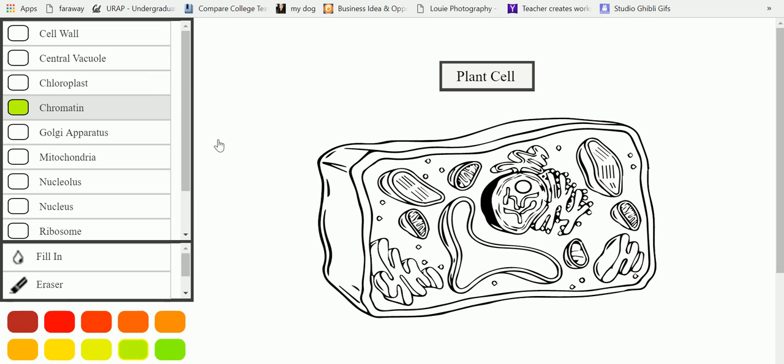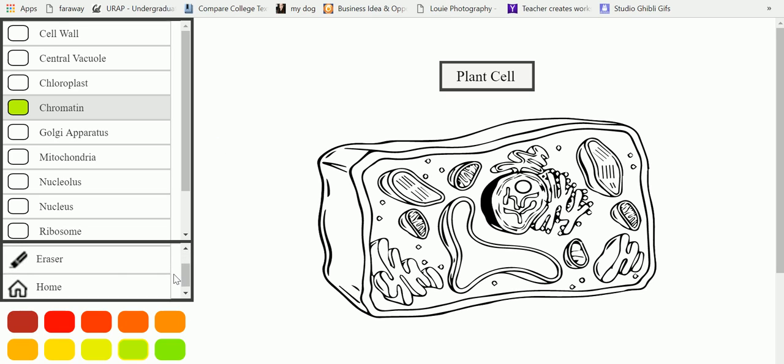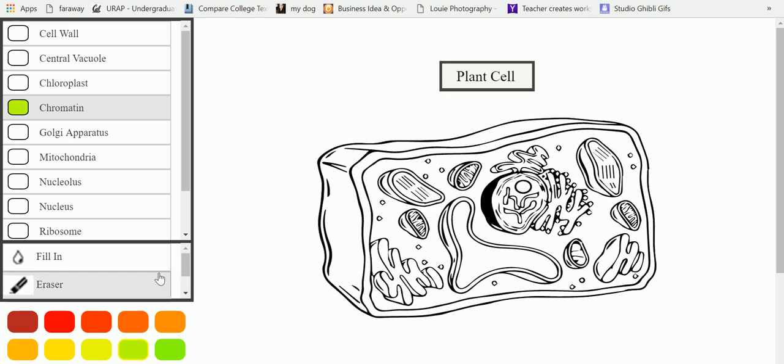And here we have the tools, which is the fill-in option, which we are using, and the eraser and the home, which is the main interface that corresponds to whether they want to choose a human body diagram or other diagrams that are supported by the interface.